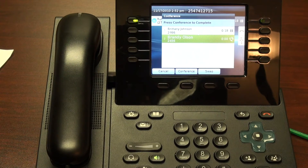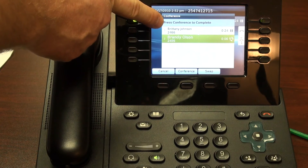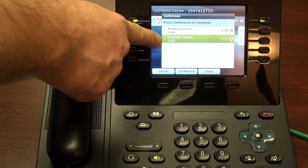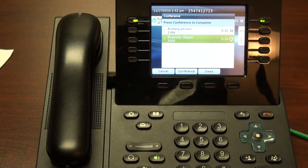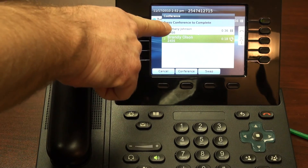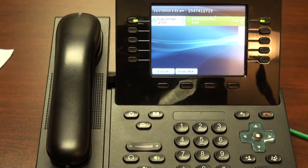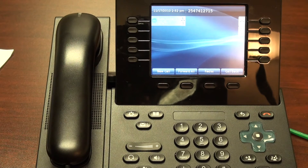Thank you for calling TFB, this is Brandy. How may I help you? Hey Brandy, this is Russ. I'm going to conference in Brittany. Notice I have my first call to Brittany indicated with number one, and my second call to Brandy indicated with number two. Because both of them still show as individual calls, I haven't completed the conference call. So I will hit press conference to complete. And now I have Brittany and Brandy all on the phone with me. Conference calling is that simple.